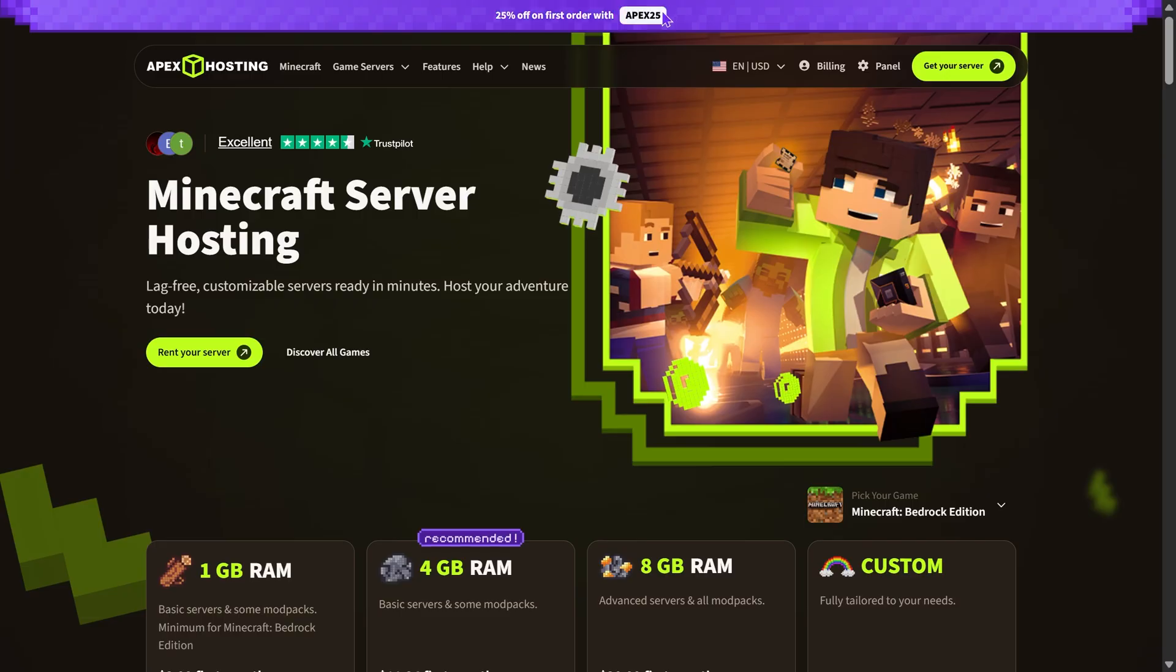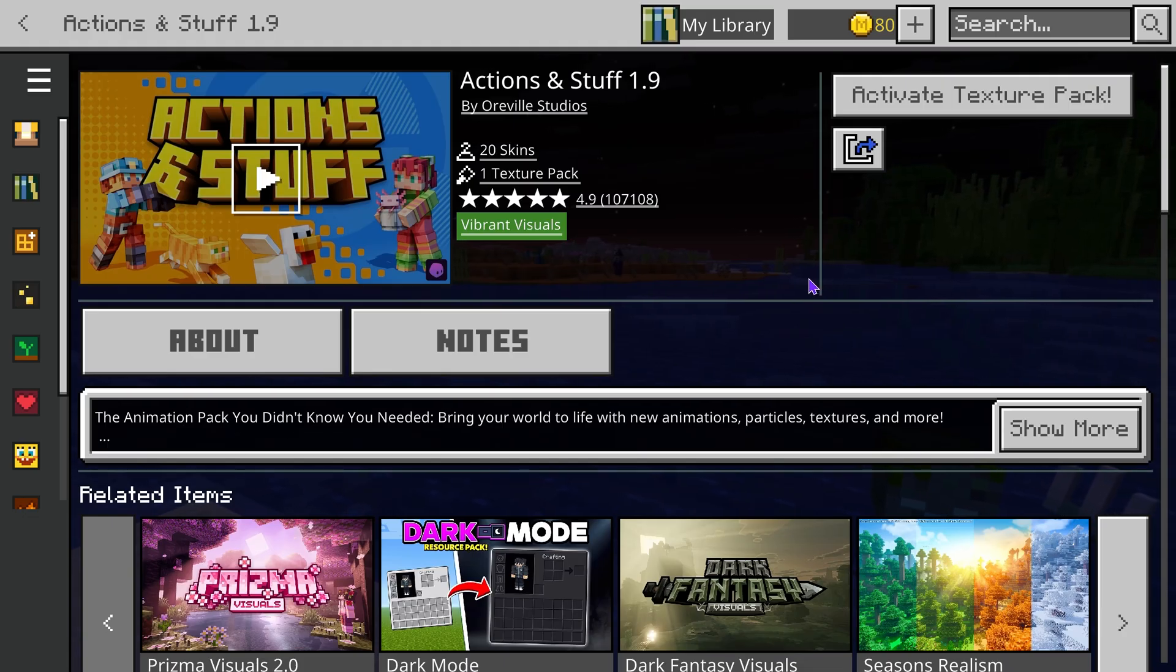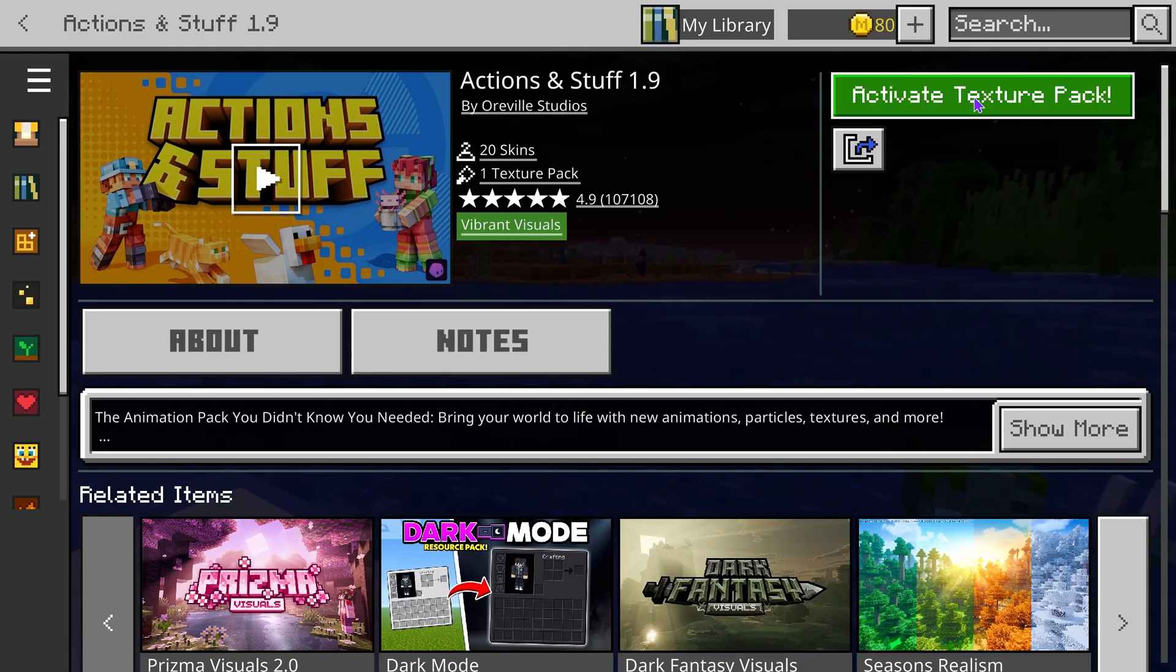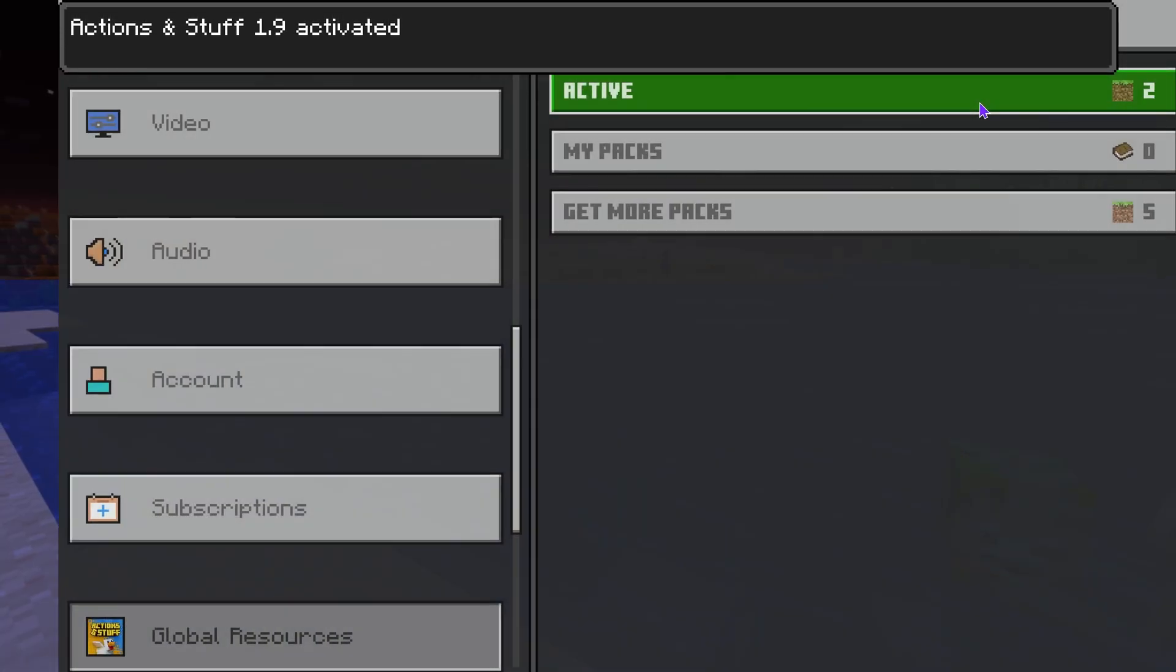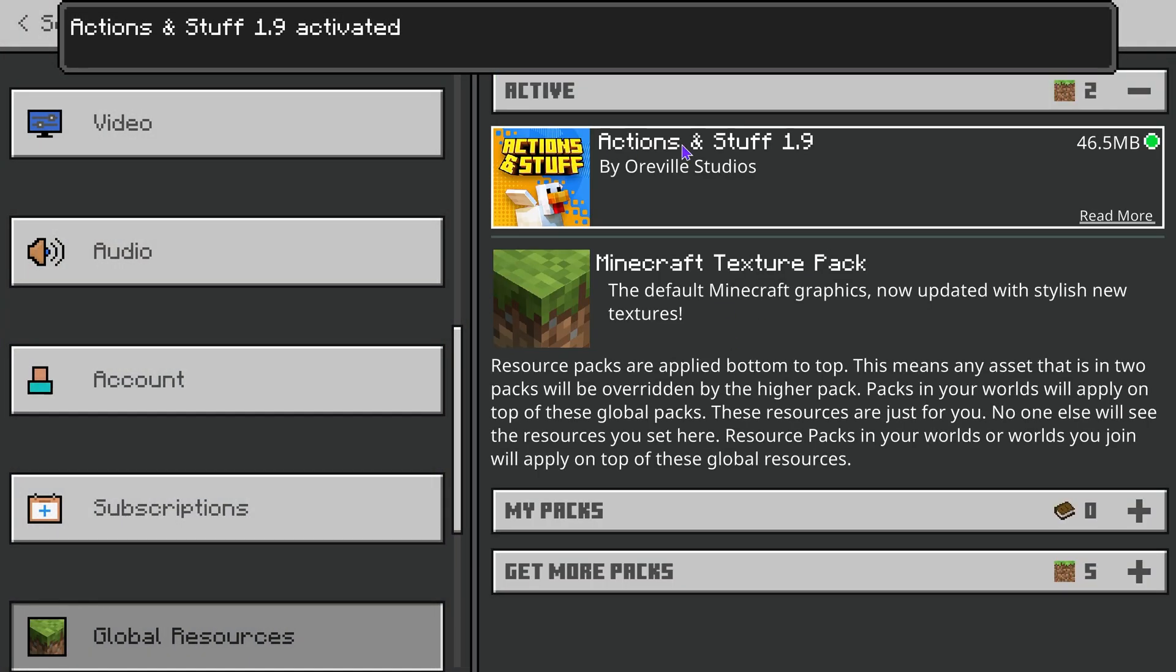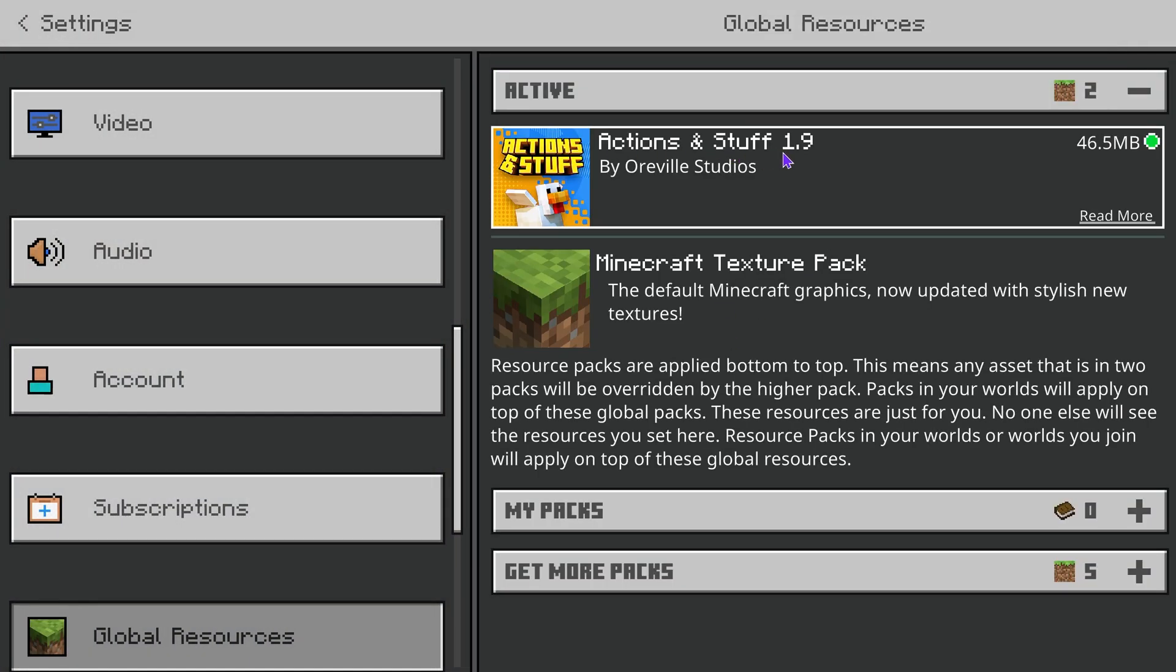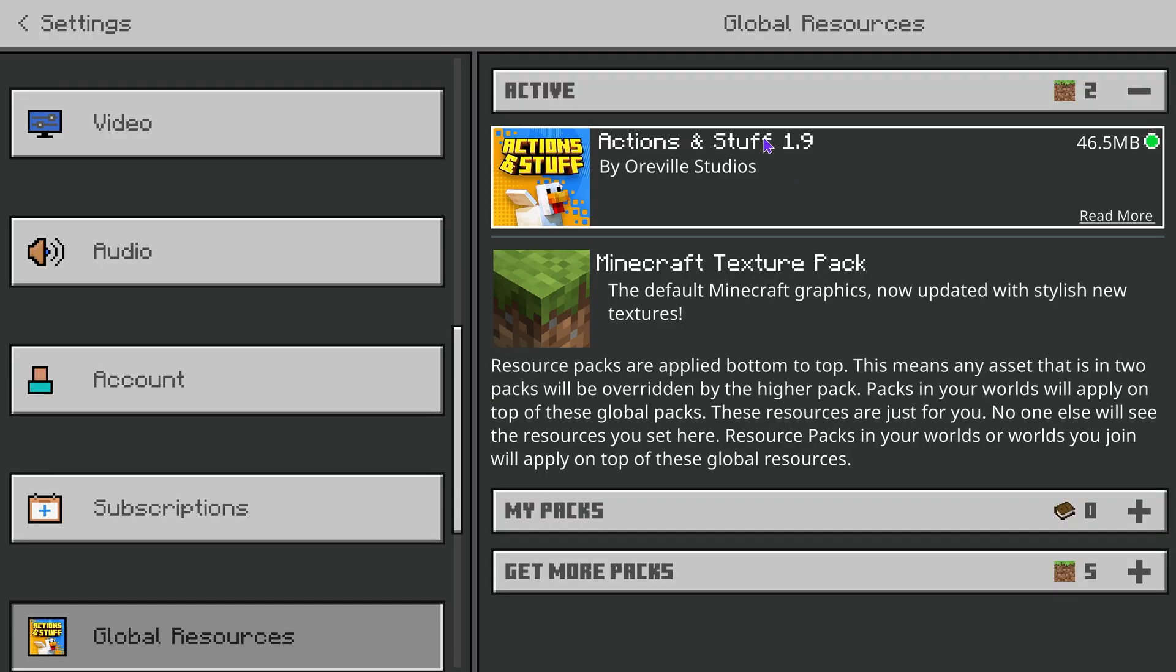Now back in Minecraft we see that the texture pack finished downloading and you can go ahead and activate it from here. You just press activate and that will bring you over here where you can see your Actions and Stuff already active.